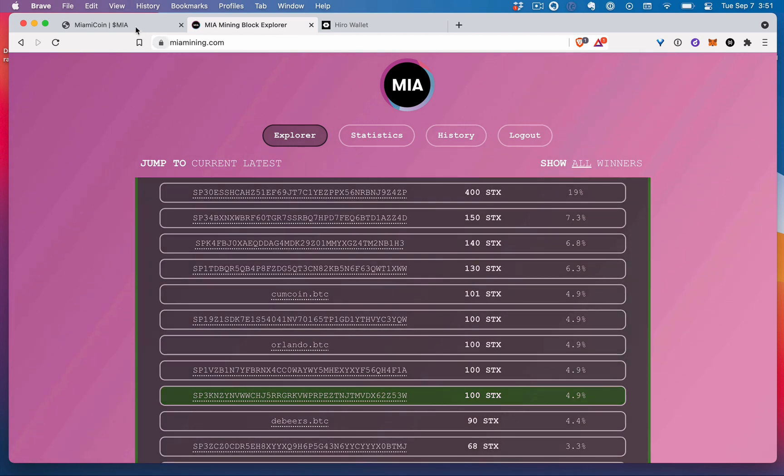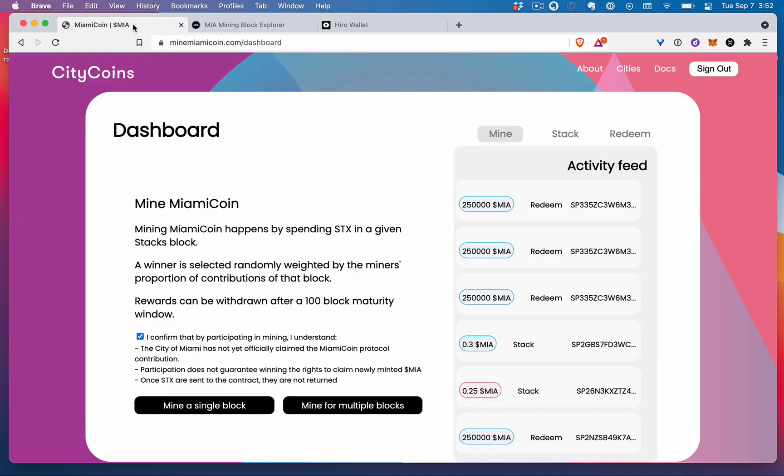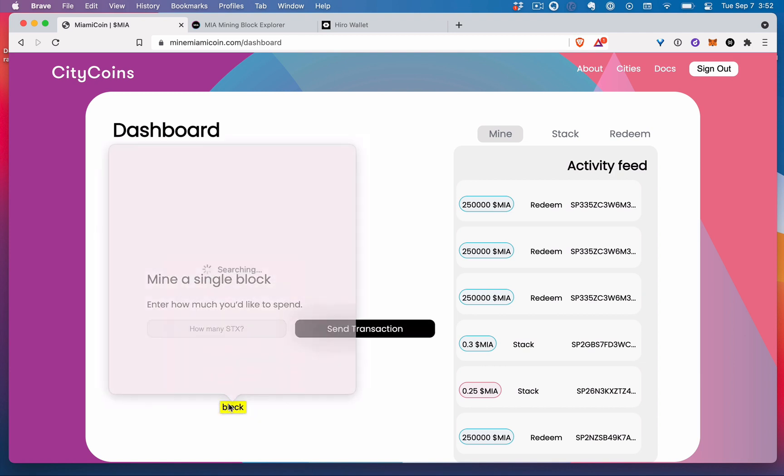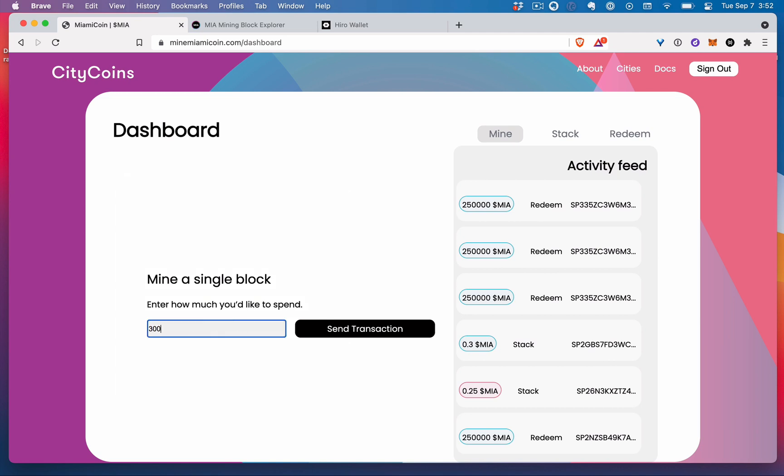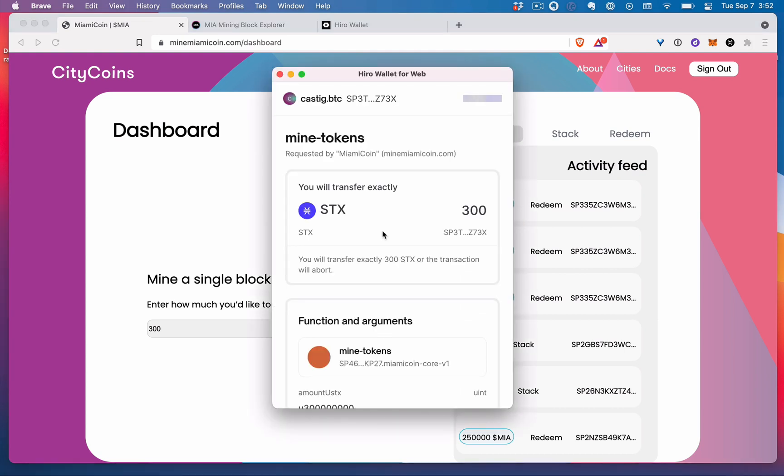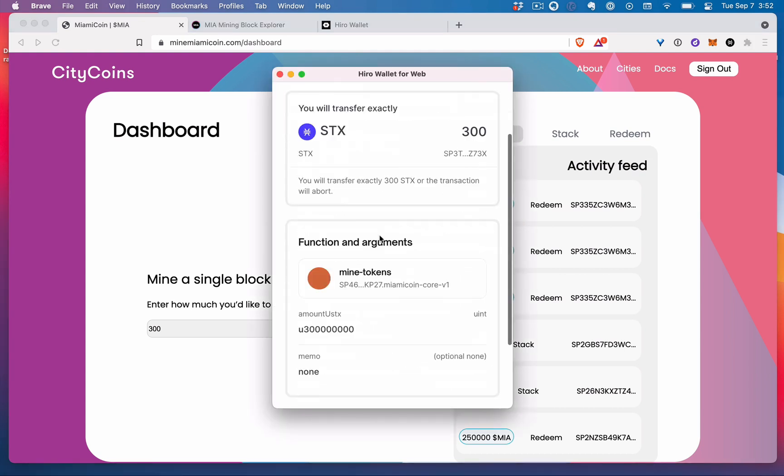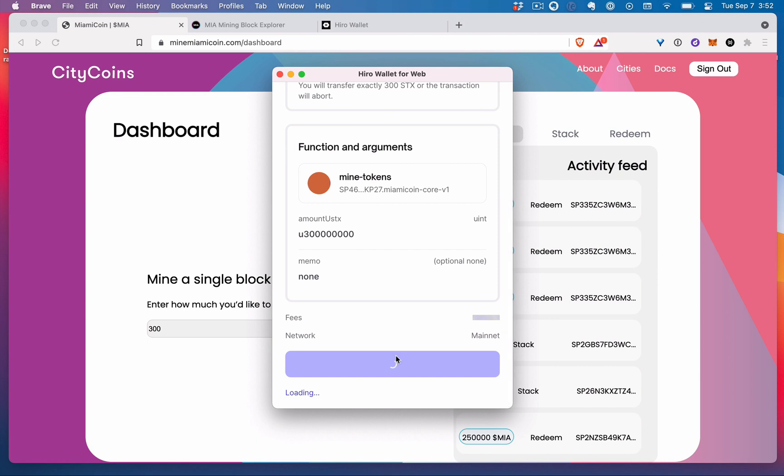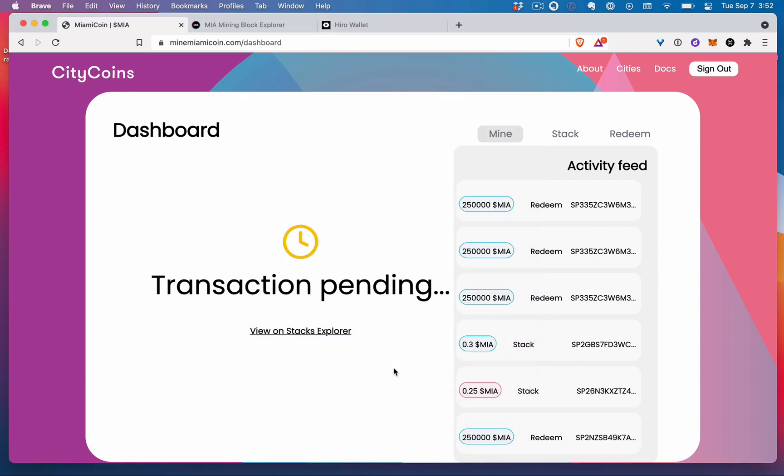Okay. And so, so that's what we're going to do. Alright. So in order to make the bet, what you're going to do is come here and let's just do a single block right now. And you can basically wager how many you want to spend. So let's say we do 300 and we can send transaction and stacks. And then we just want to confirm it with the wallet and that's it.